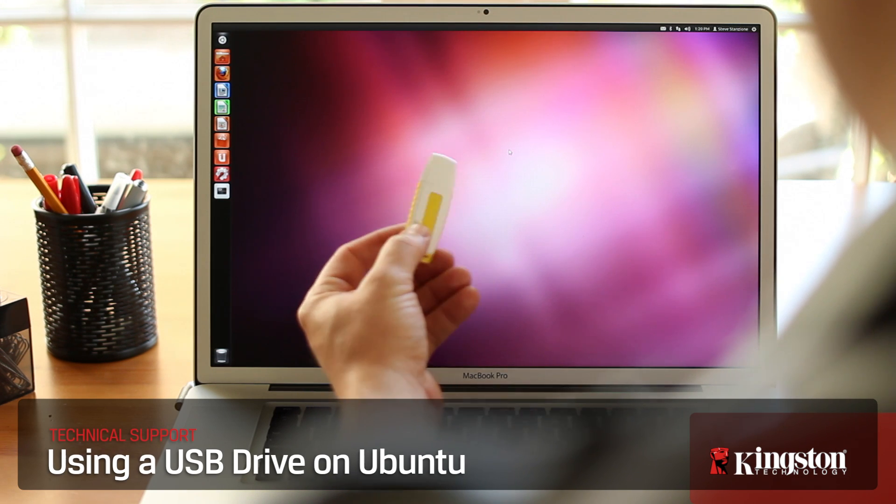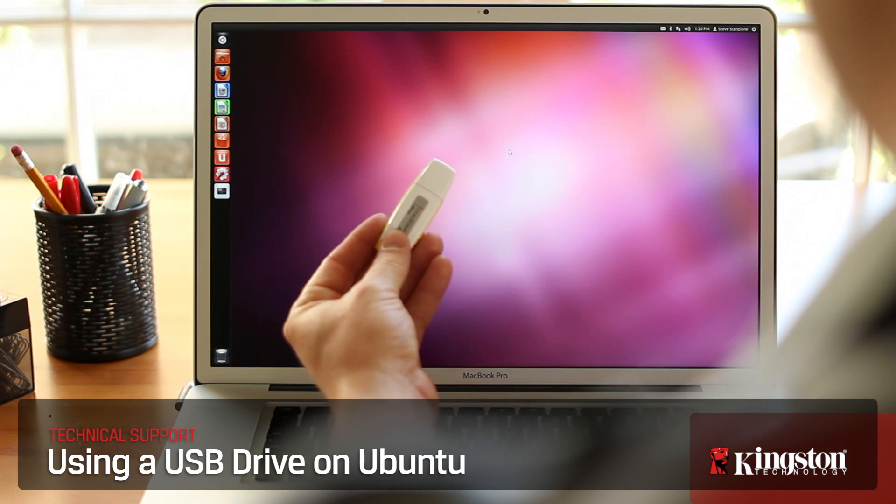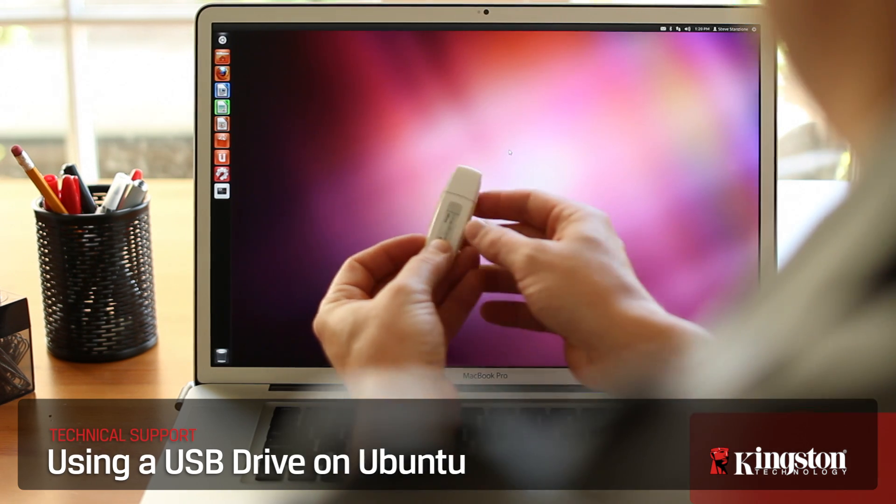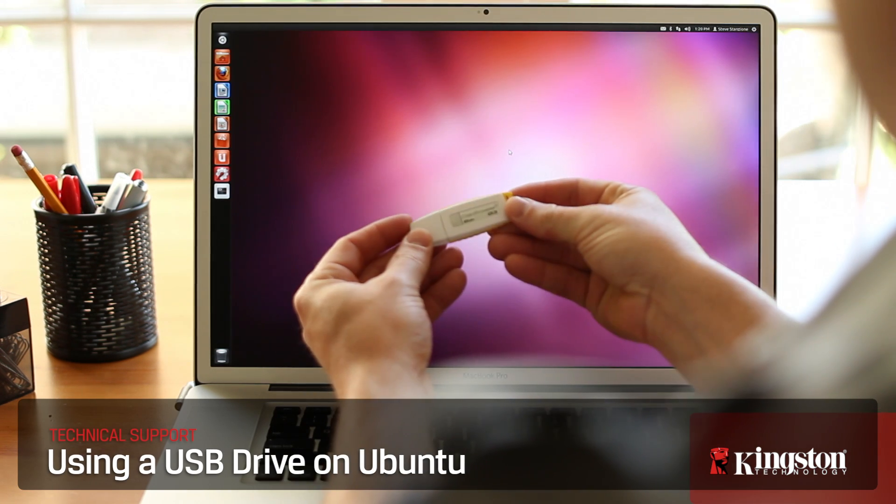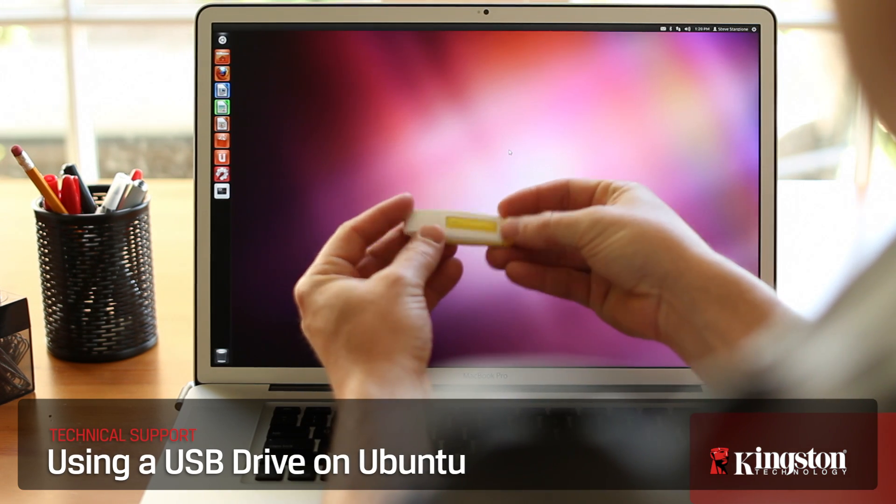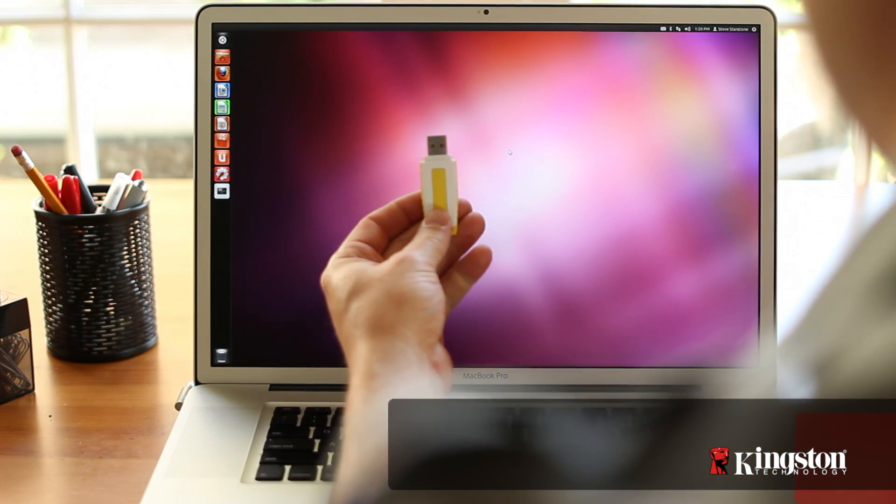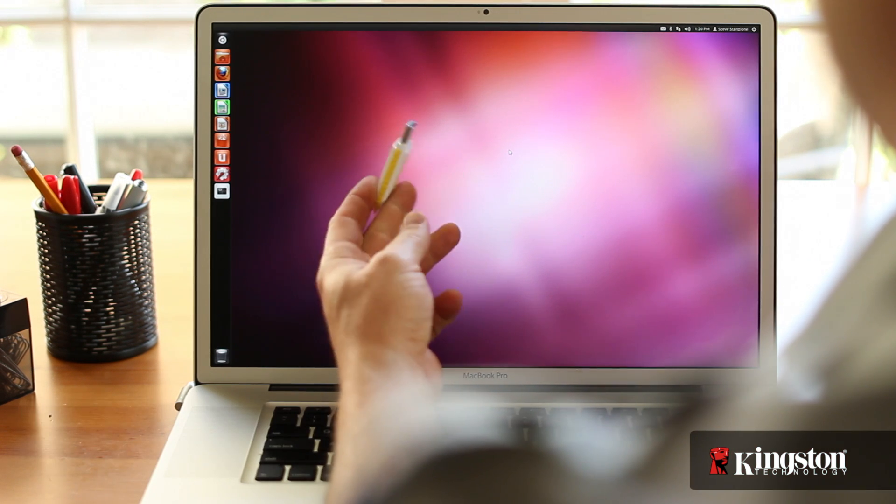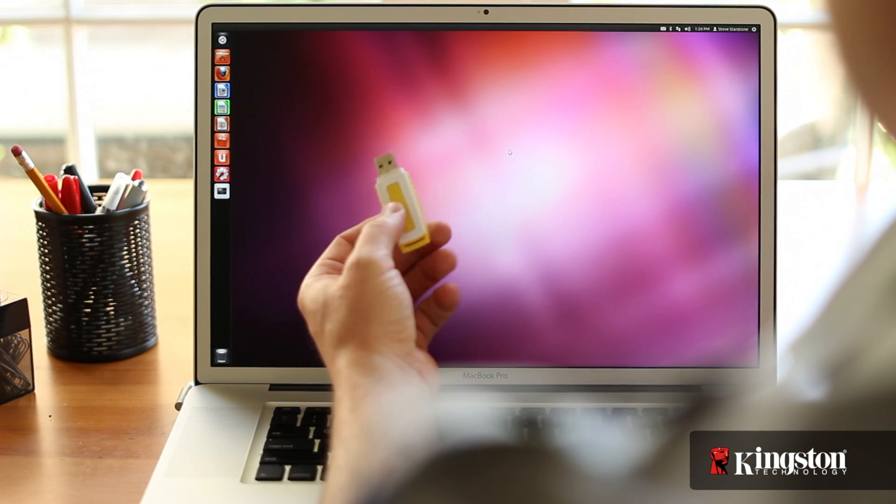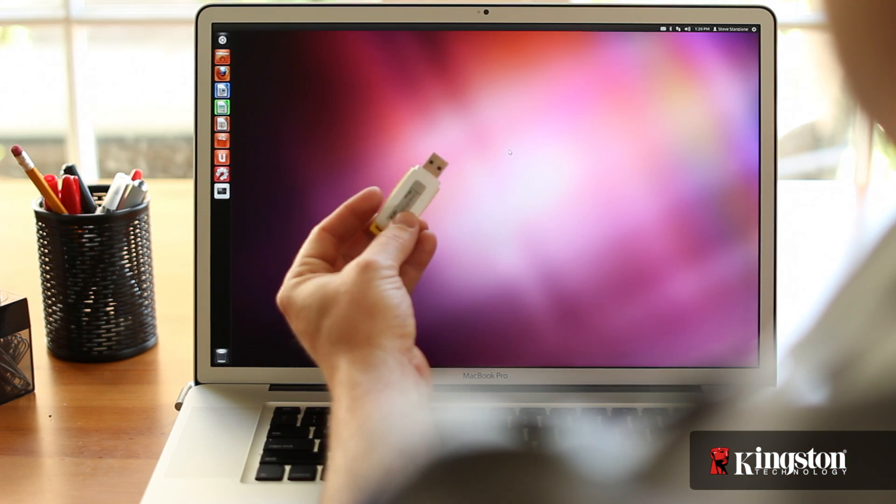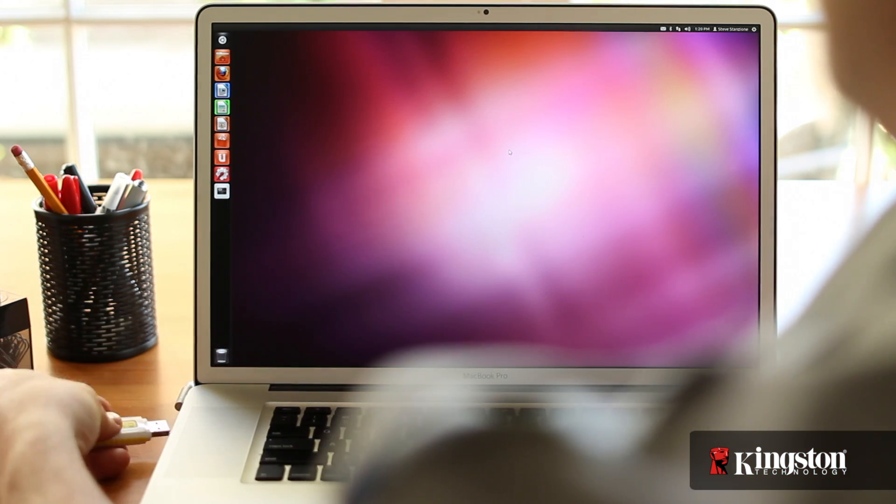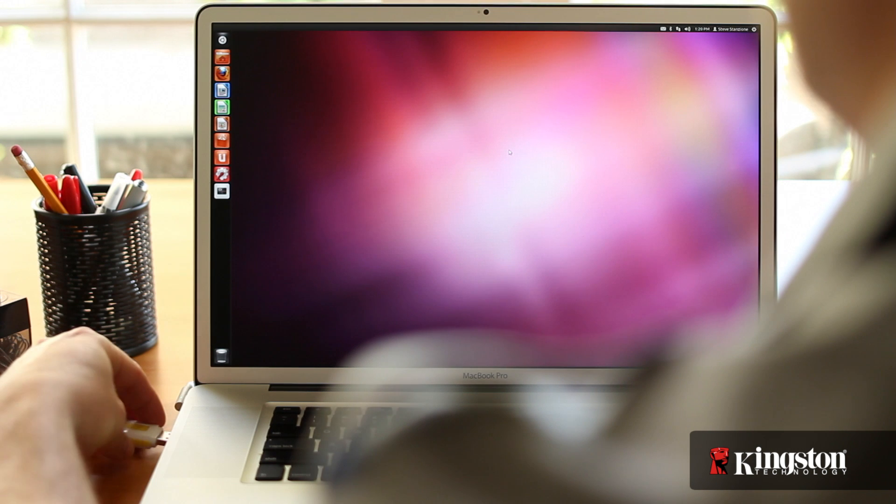It doesn't matter what you call it, a flash drive, a thumb drive, a USB drive, or a memory stick. These devices are great for storing files and sharing files between computers. Here's how to get the most from your USB flash drive on Ubuntu 11.